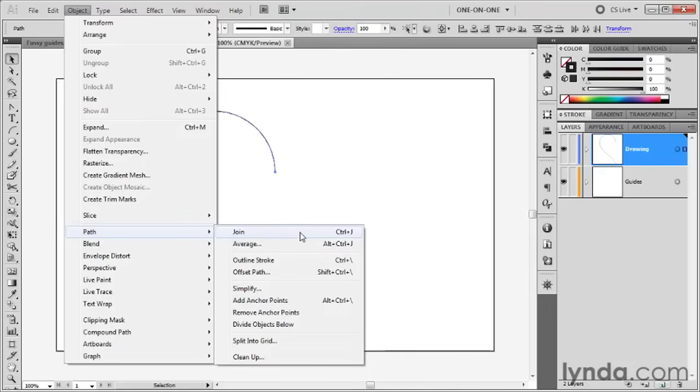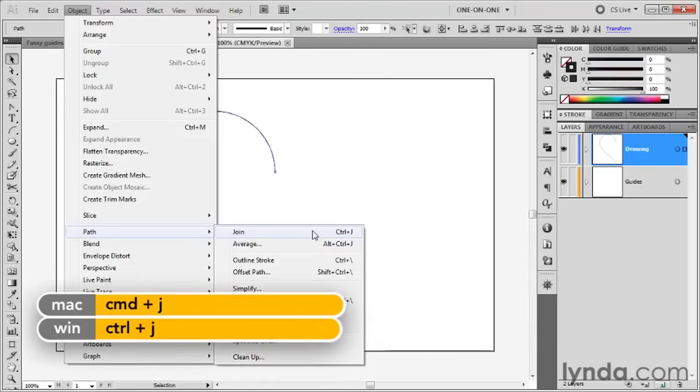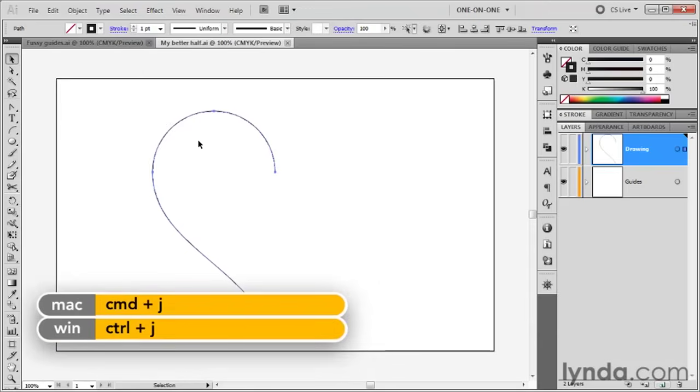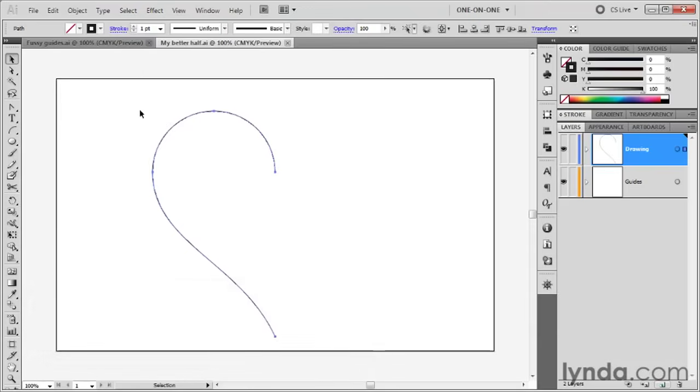Now, if you choose the command or press Control+J, Command+J on a Mac, it just works. It didn't even bother to tell me it did anything, but it did do something.